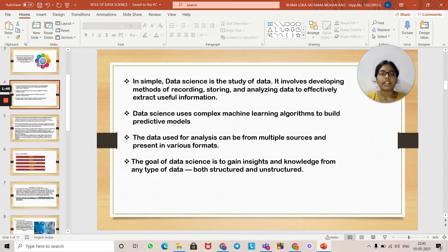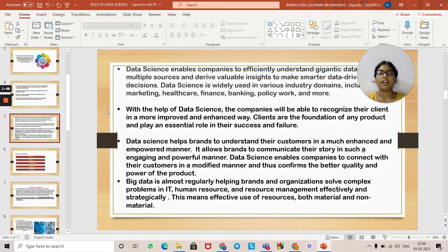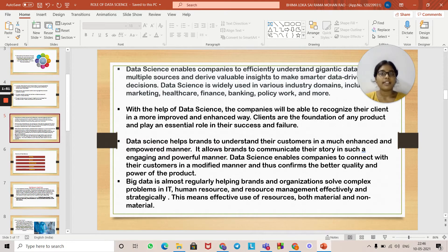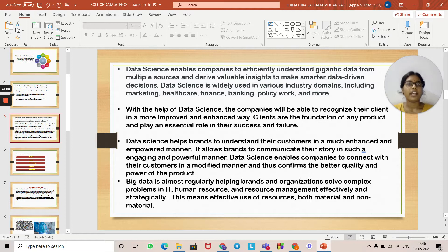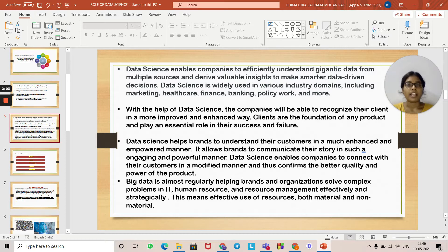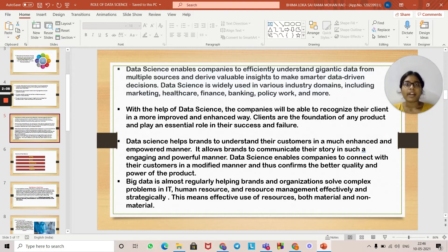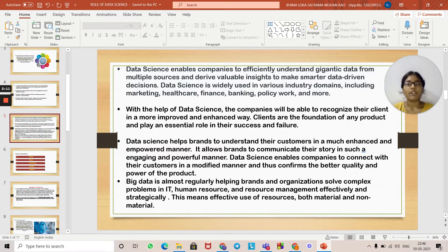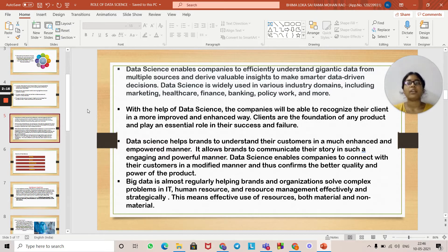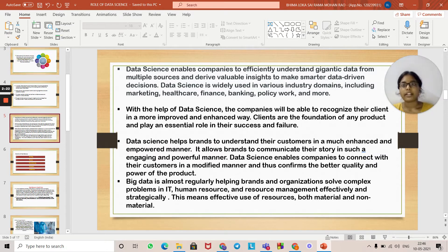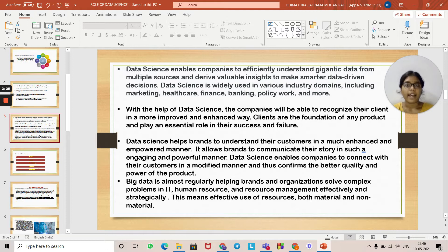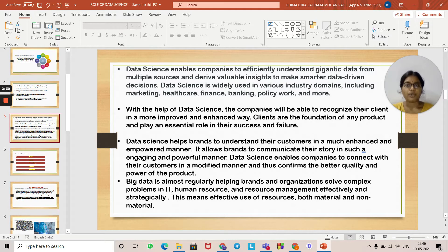Importance of data science: Data science enables companies to efficiently understand gigantic data from multiple sources and derive valuable insights to make smarter data-driven decisions. Data science is widely used in various industry domains including marketing, healthcare, finance, banking, policy work, and many other sectors. With the help of data science, companies will be able to recognize their clients in a more improved and enhanced way. Clients are the foundation of any product and play an essential role in their success and failure.